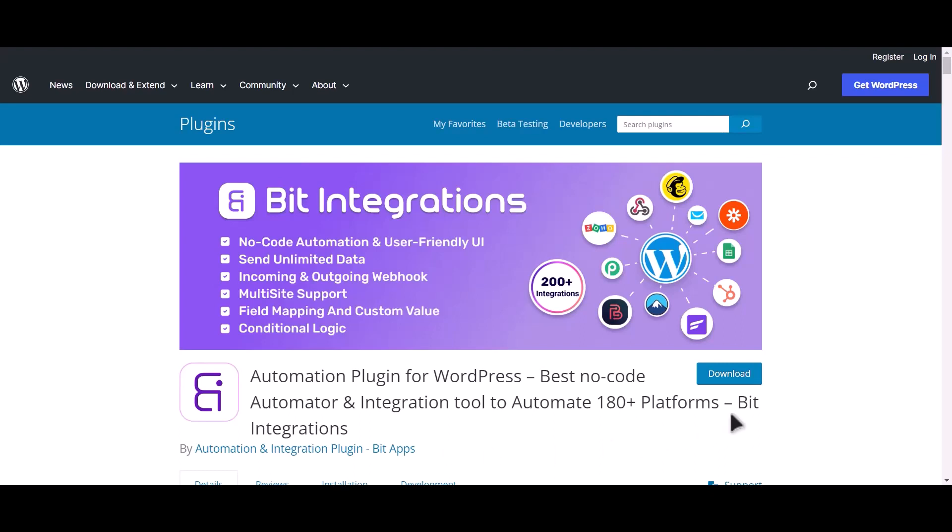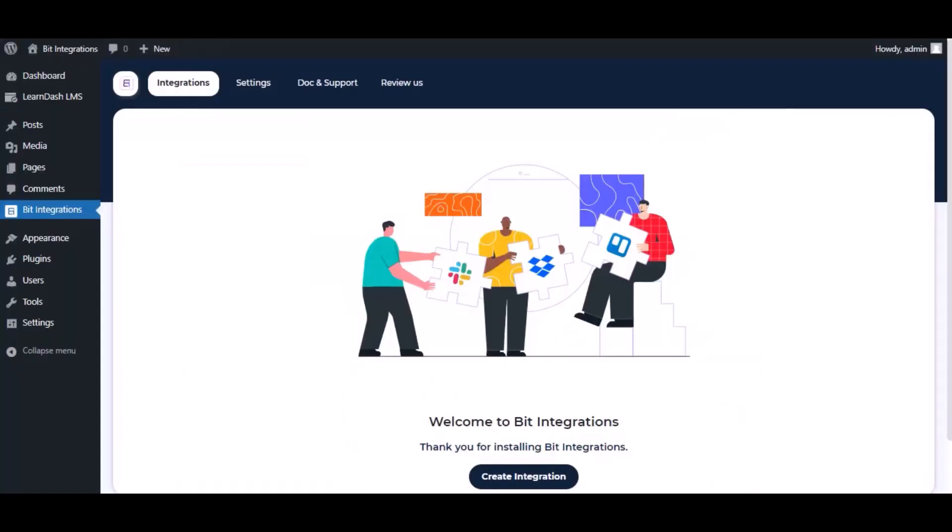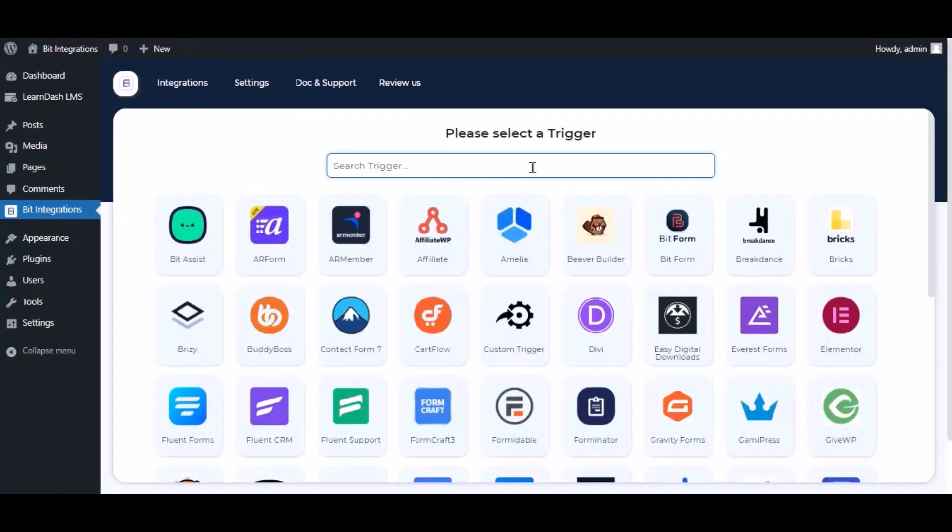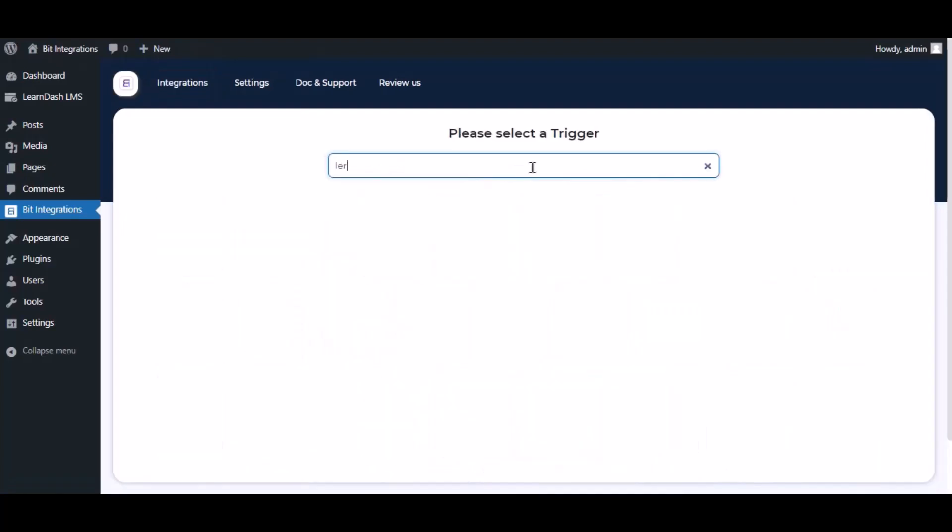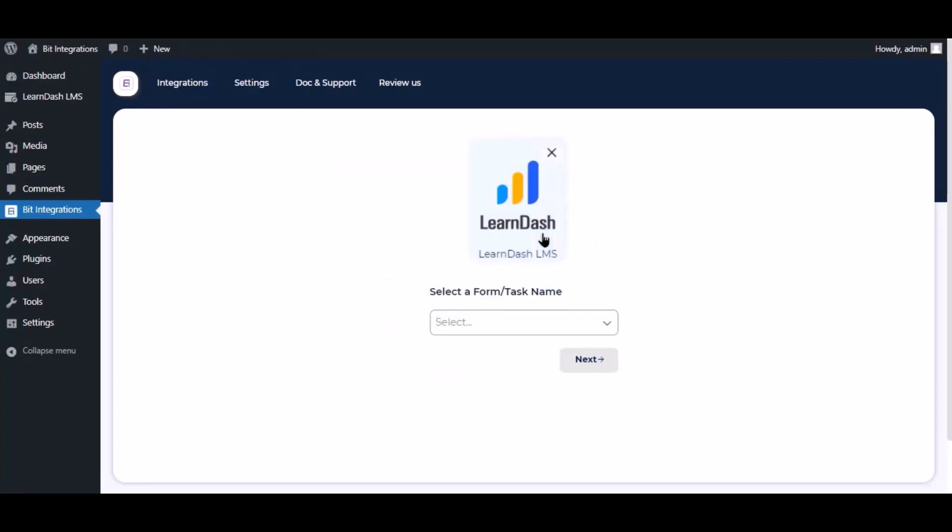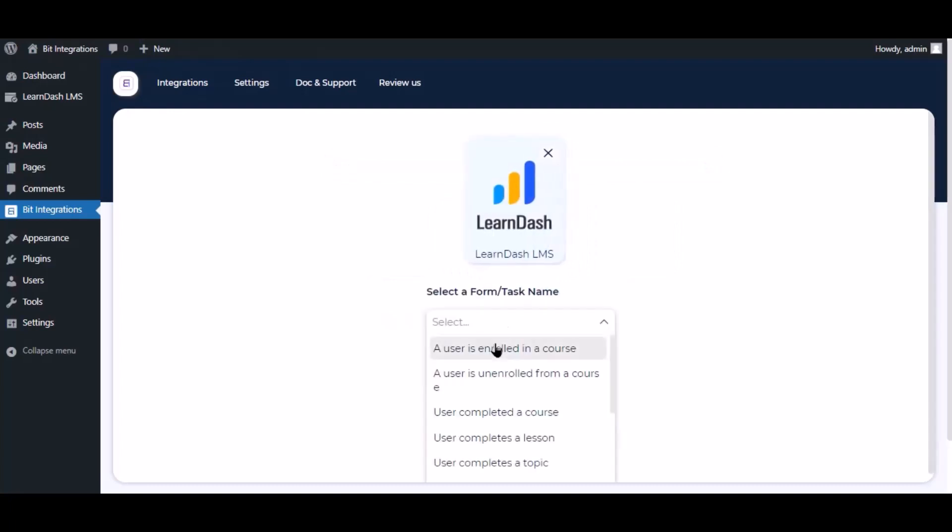I am utilizing the Bit Integrations plugin to establish a connection between these two platforms. Let's go to Bit Integration dashboard. Now click create integration, search and select trigger which is LearnDash, select a task and select a course.